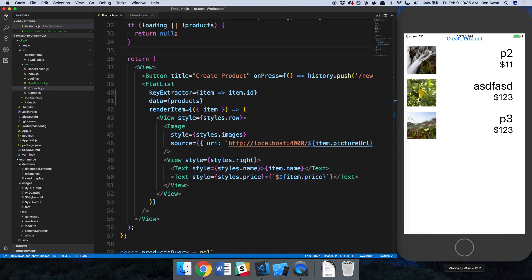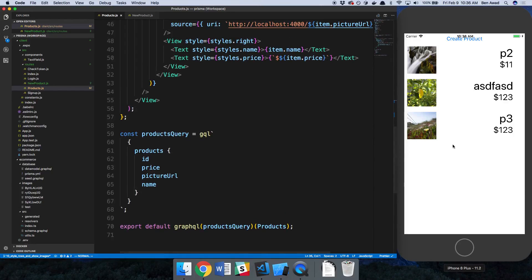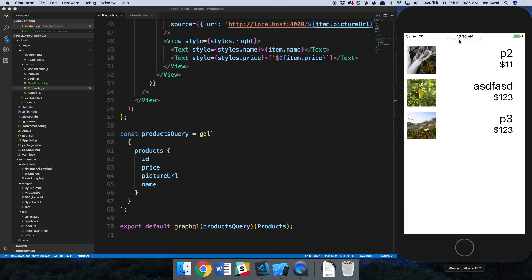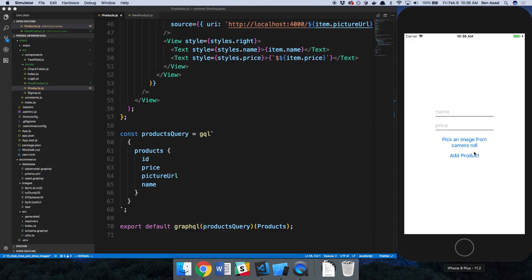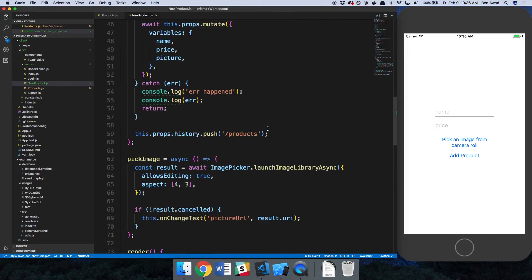The reason new products aren't showing up is caching. It runs the query once to load items and then loads from cache every other time. So when you fill out the form and go back, it's pulling data from cache. We need to just update the cache.